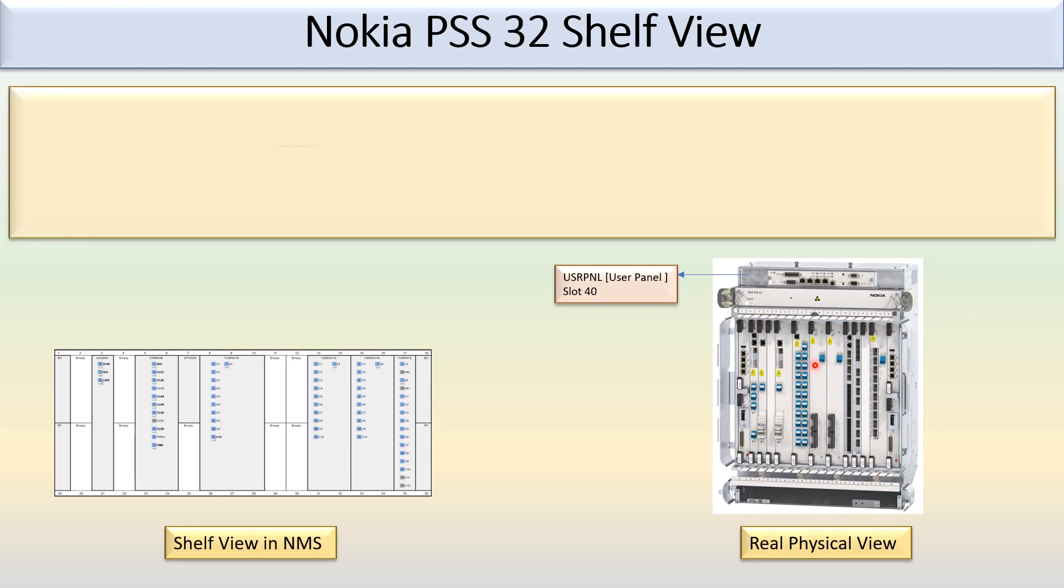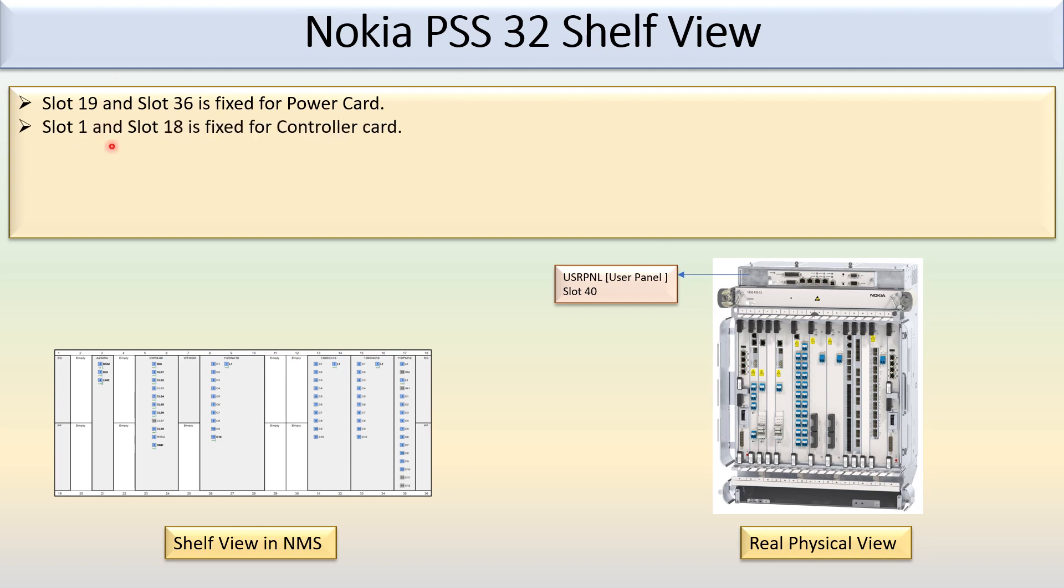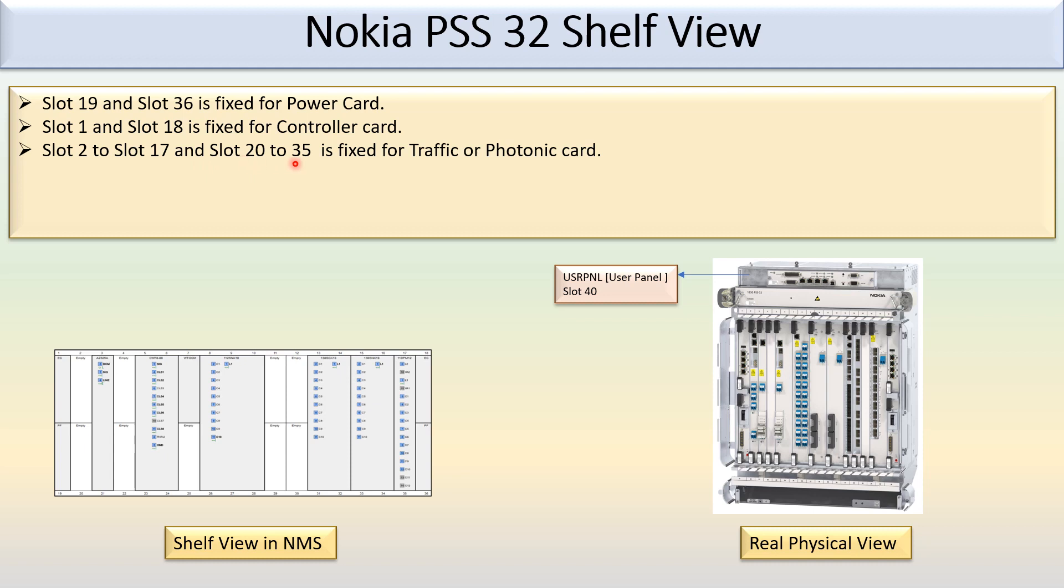In Nokia PSS 32, slot 19 and slot 36 is fixed for the power card. Slot 1 and slot 18 is fixed for the controller card. Slot 2 to slot 17 and slot 20 to slot 35 is fixed for the traffic or photonic card.